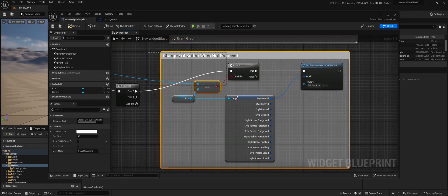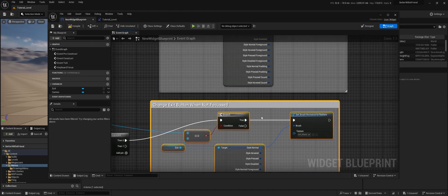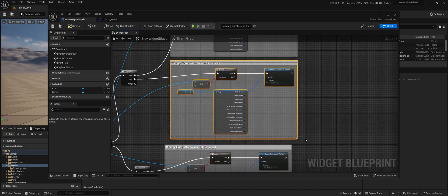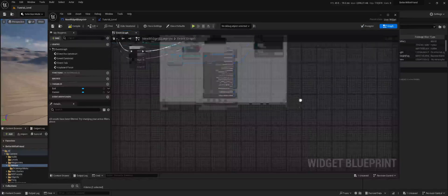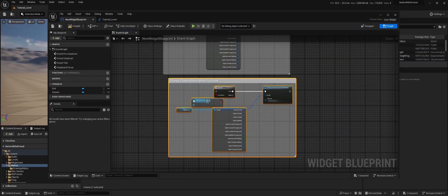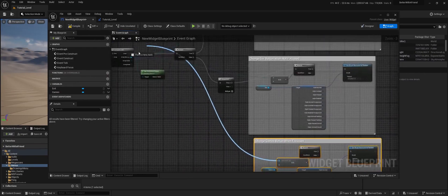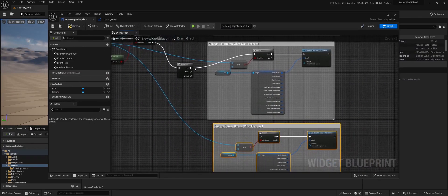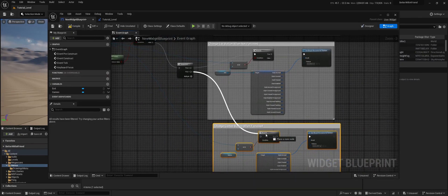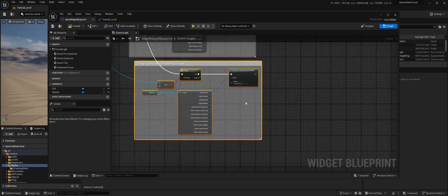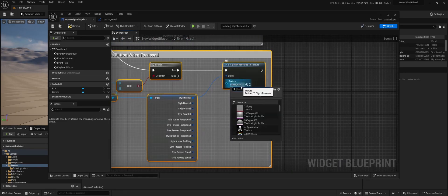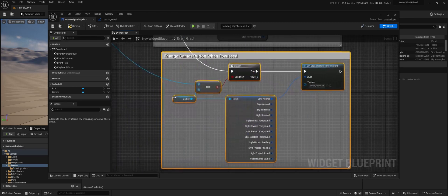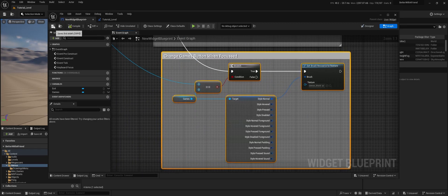And we do the same again for the games. Drag this into the array element. In the sequence of when we know it's not focused. And then we do games black. Compile, save.